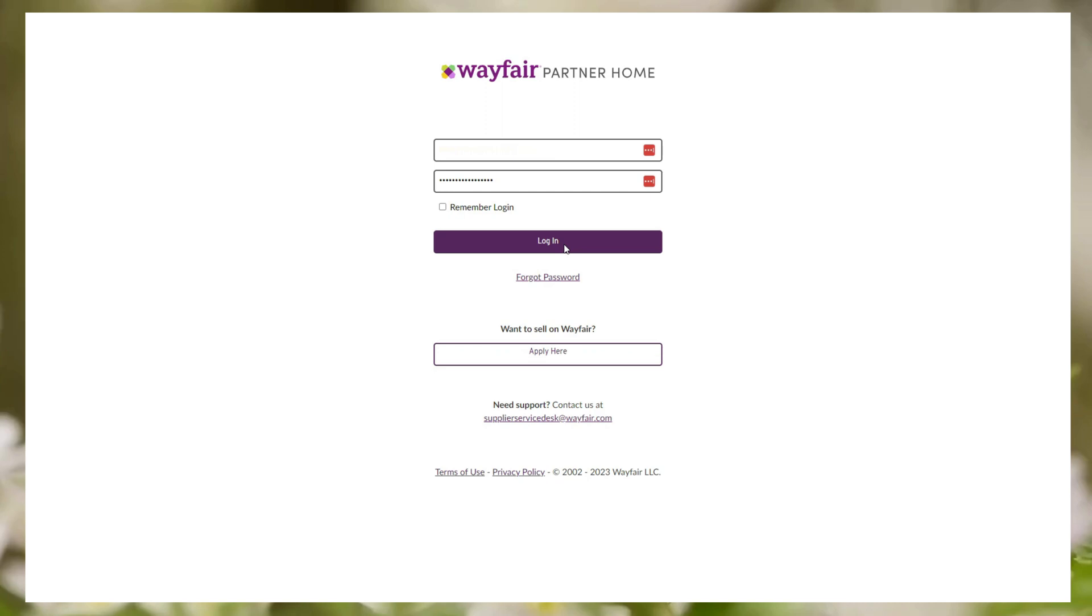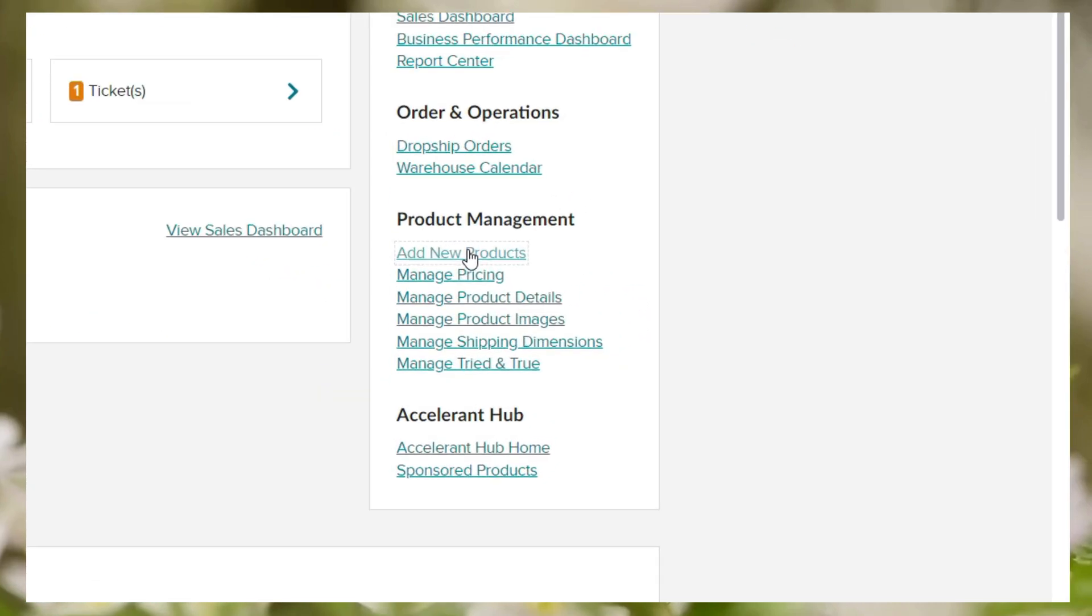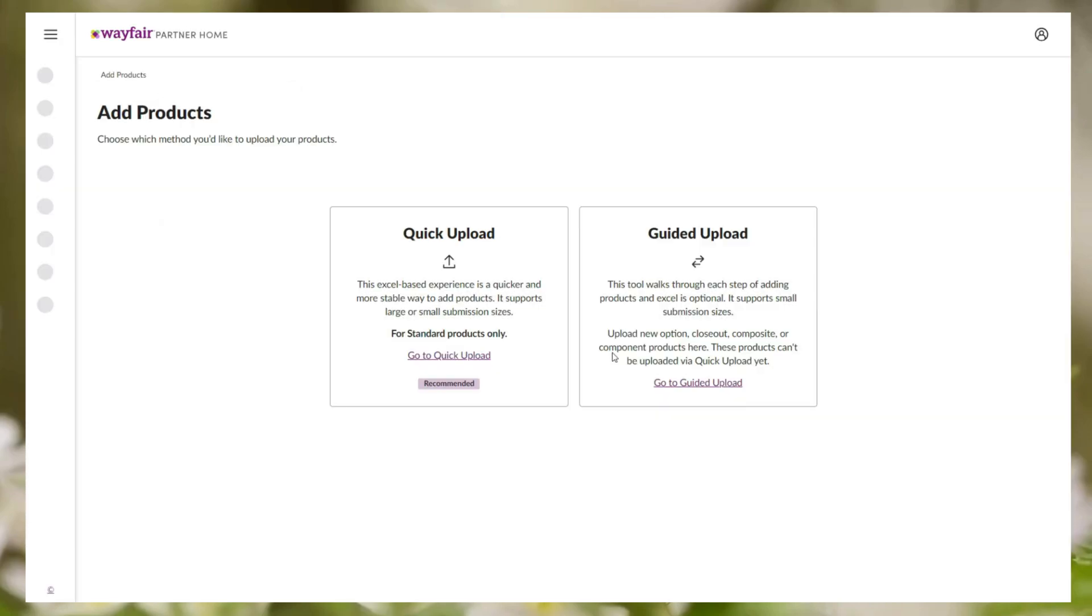First login to Wayfair partner account. Then from product management option click on add new products. Now in the screen you can see quick upload and guided upload.